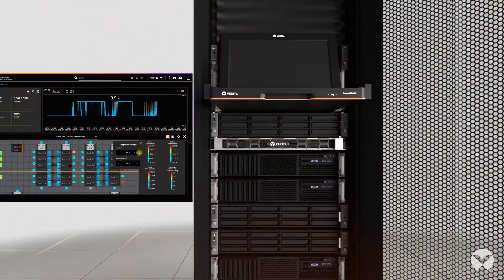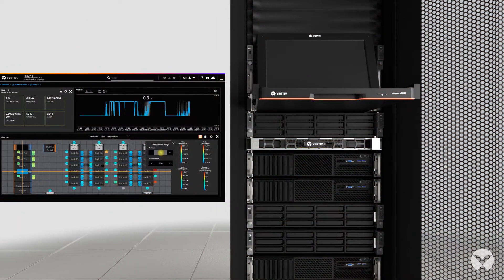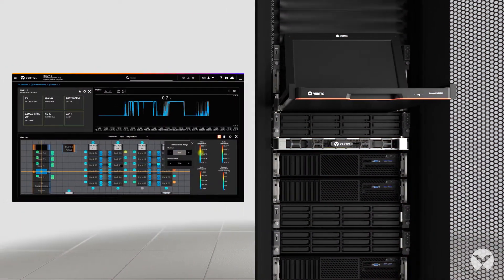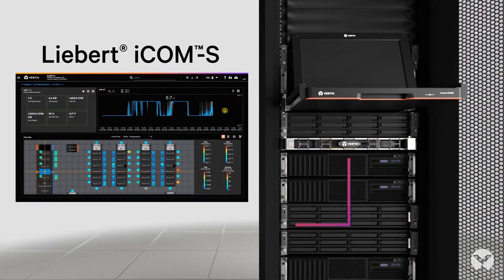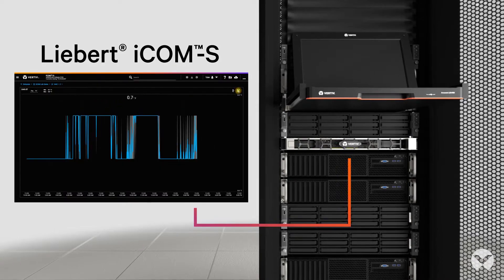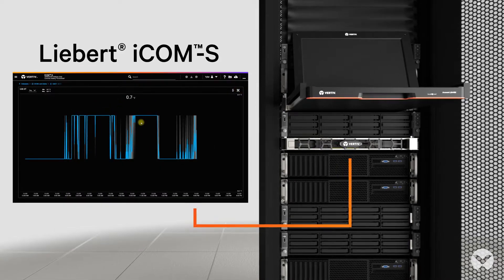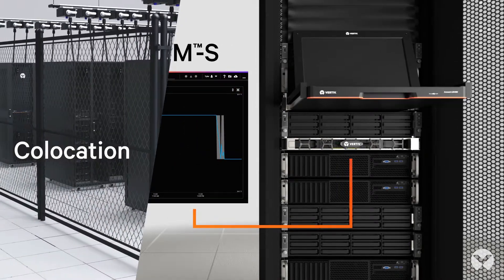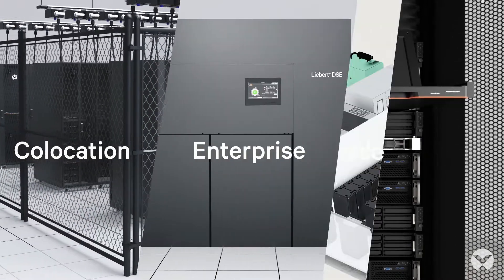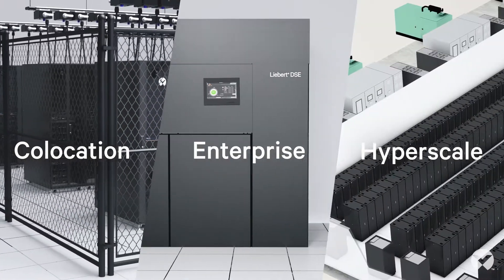Enter Liebert ICOM-S, Advanced Thermal Monitoring and Control Software from Vertiv. Whether you're running a colocation, enterprise, or hyperscale facility, there's always room to improve performance.